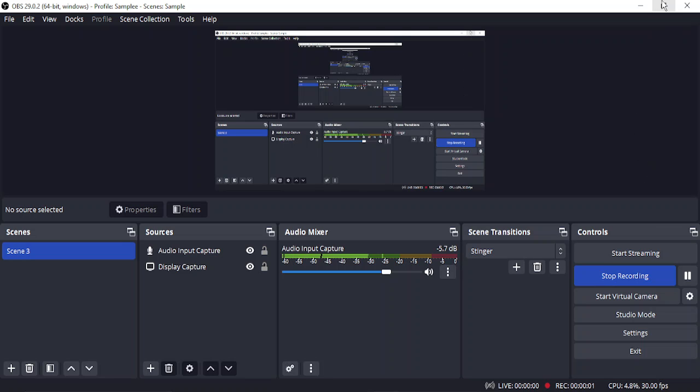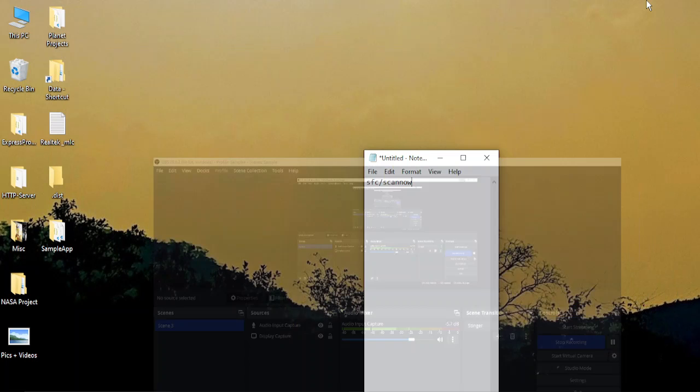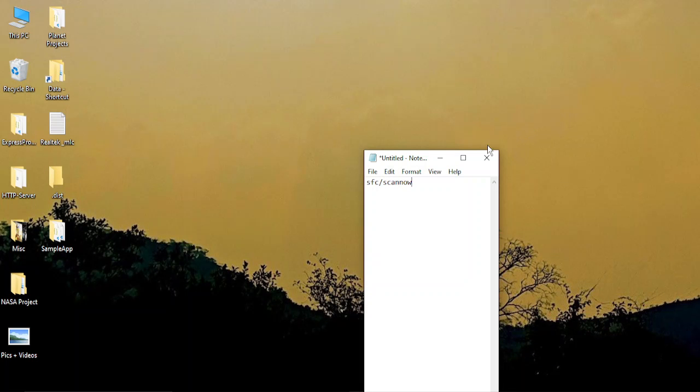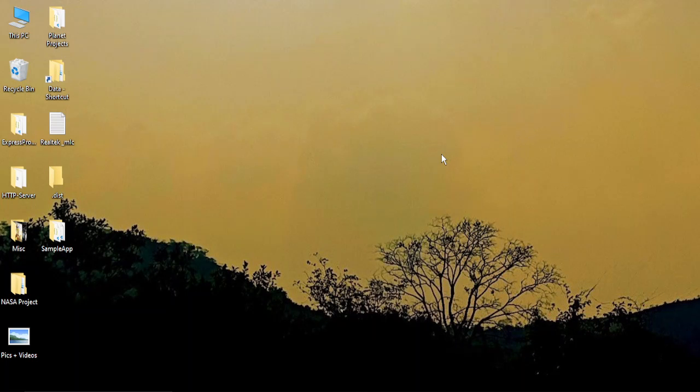Hello everyone, welcome to this video. In this video, I'm going to discuss the steps you need to take if you're getting a warning or error on your PC that the API MS Win CRT Runtime L1.1.0.dll file is missing from your PC.